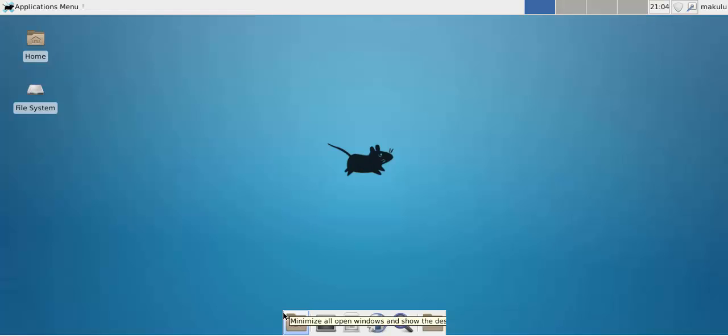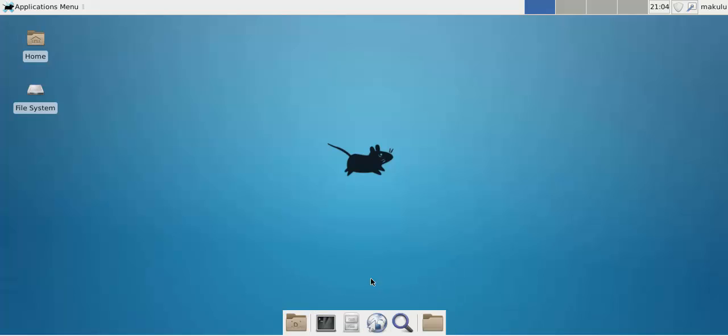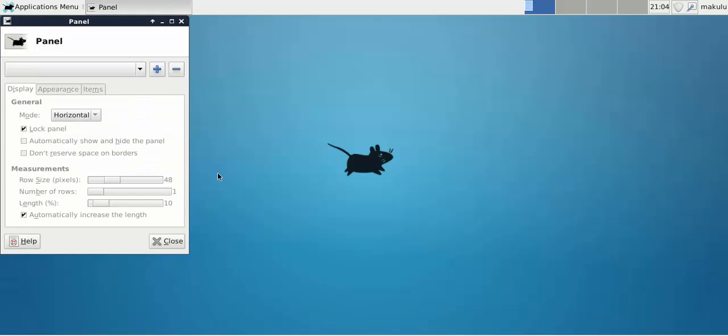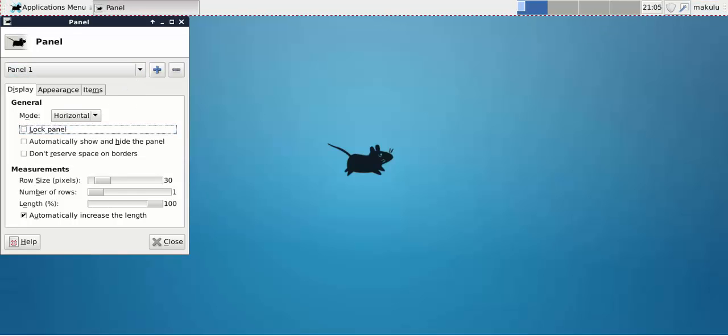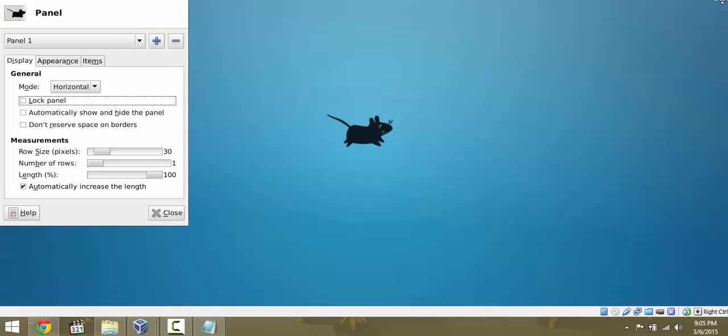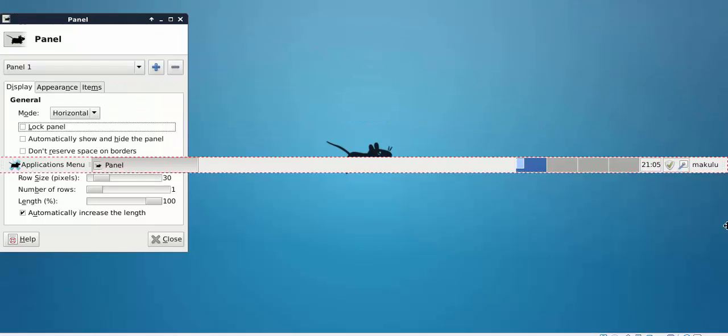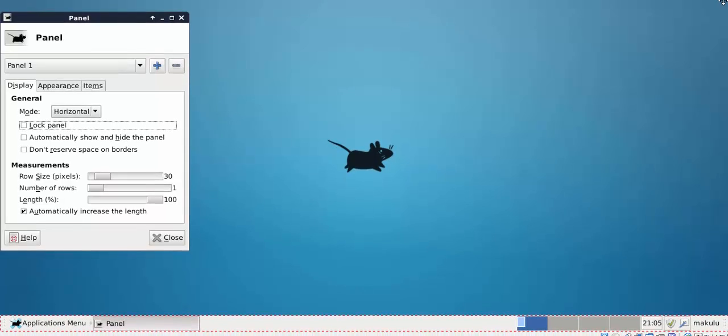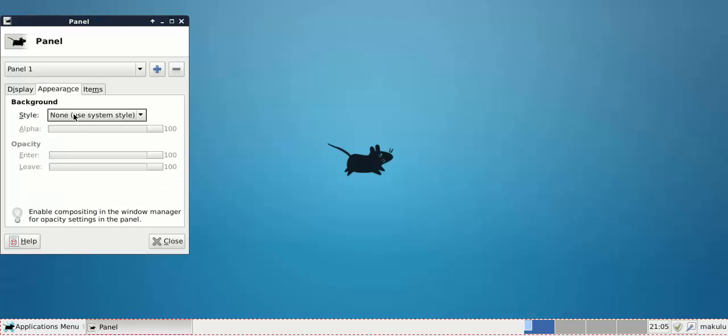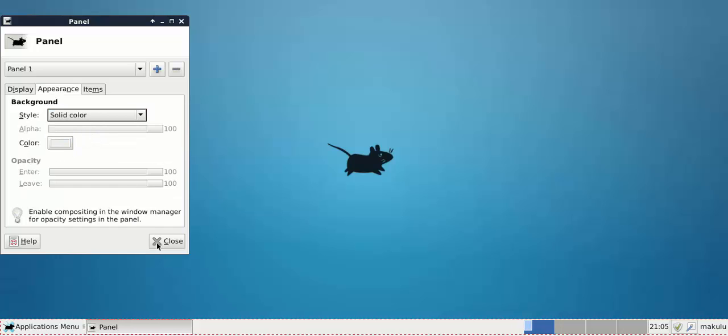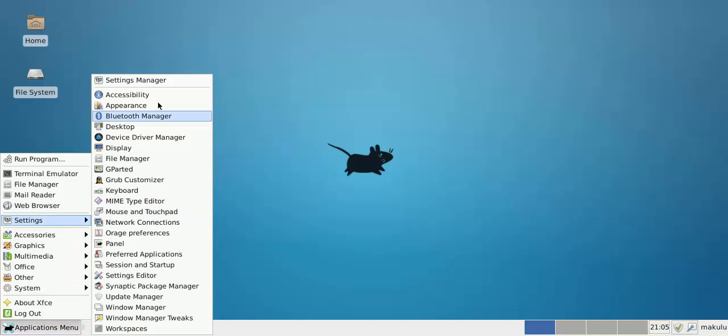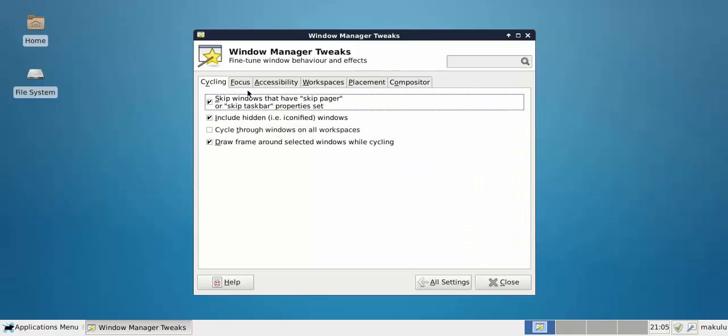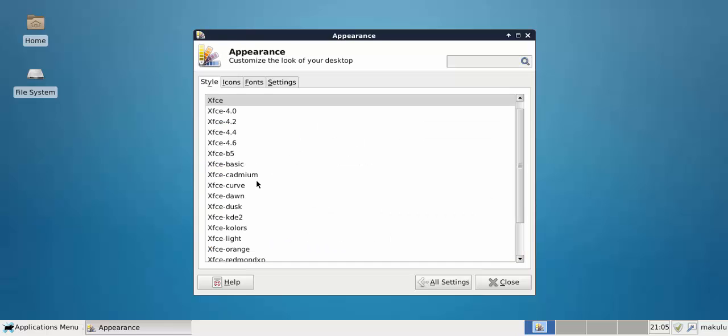I don't like the second panel so I'm going to remove it. Panel preferences, delete panel two, yes. Remove it. Panel one, unlock it, I want to move it to the bottom. Let's move panel one to the bottom and lock it.